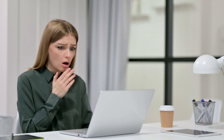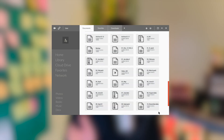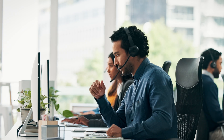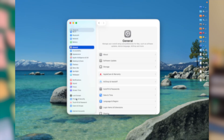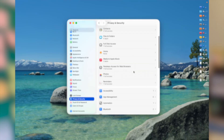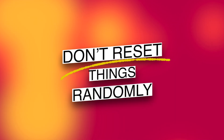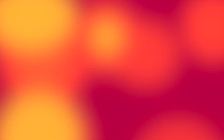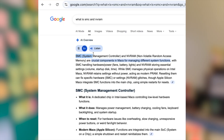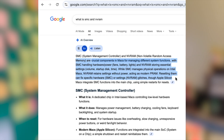Many users panic when their Mac feels sluggish and start deleting files and folders from random directories — please stop doing that. Do not delete macOS files or files inside the Library folder unless you have clear instructions from a professional, as manually deleting files can break permissions, cause app instability, and lead to update failures. Similarly, resetting SMC or NVRAM is not part of routine maintenance — these are troubleshooting tools for specific problems. Stop pushing the power button expecting better performance.